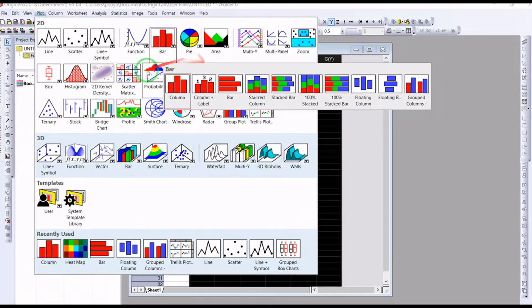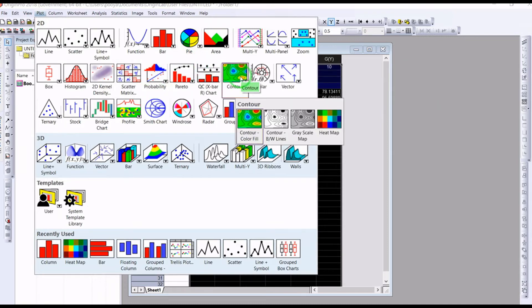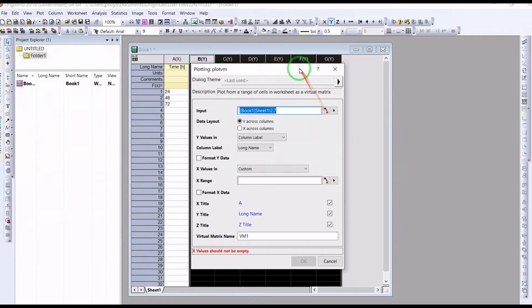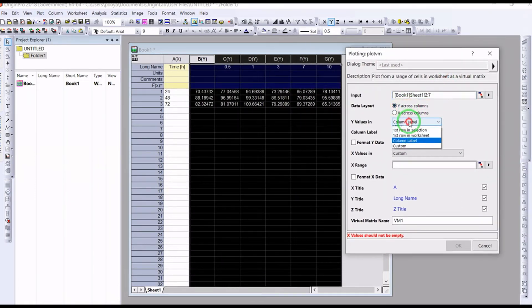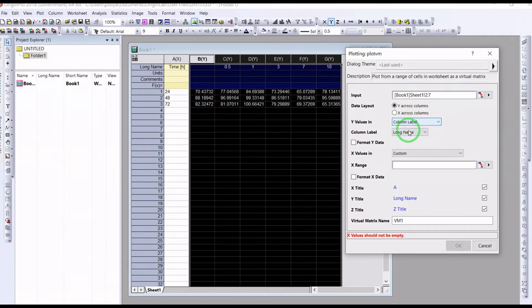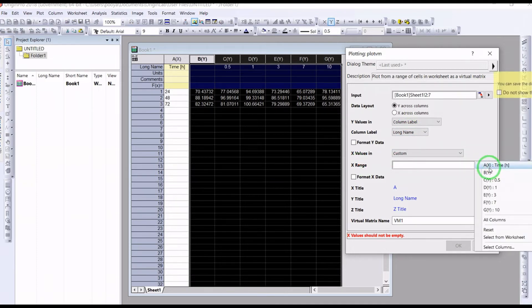And you go to Plot and heat map. So here it asks you about the y - you say the column label, the line name.